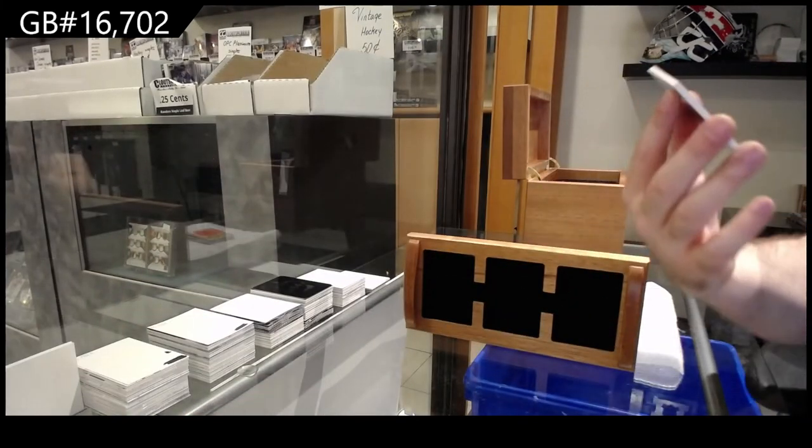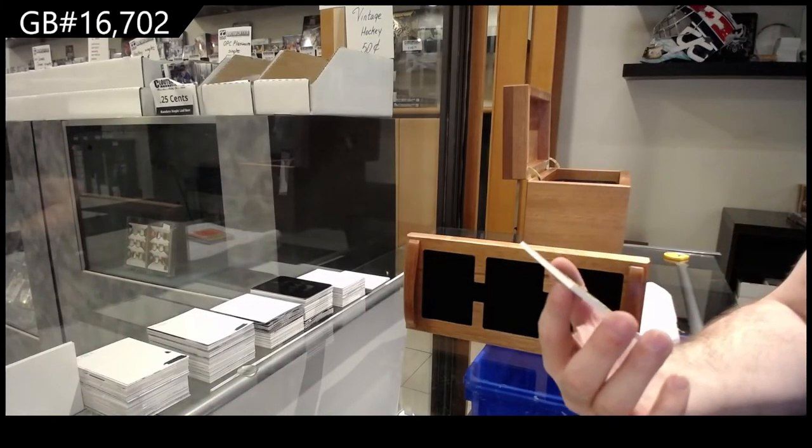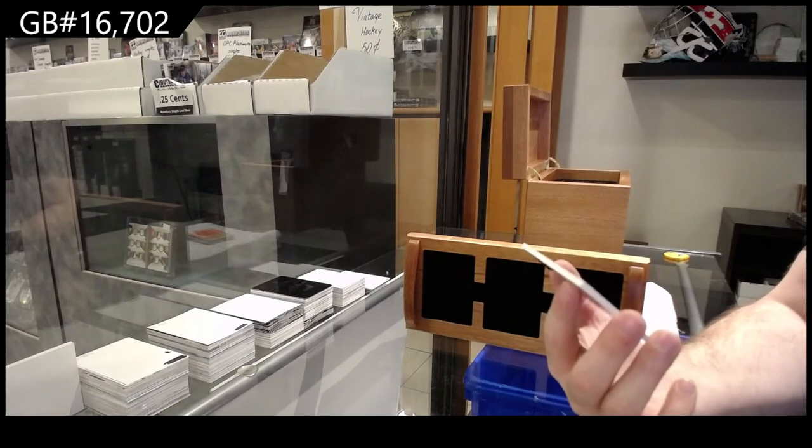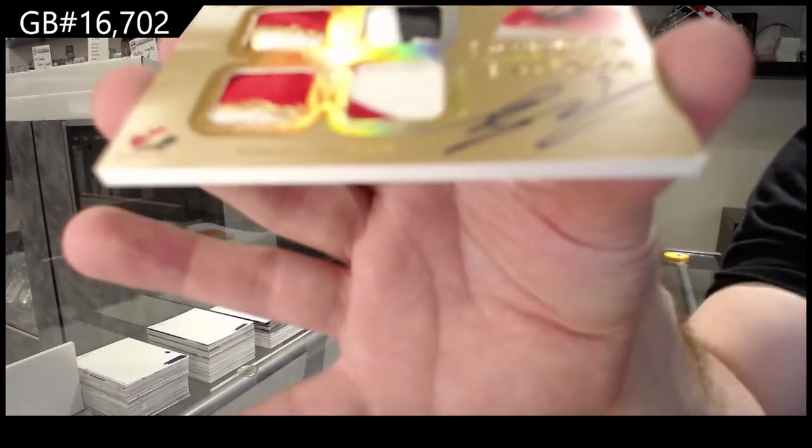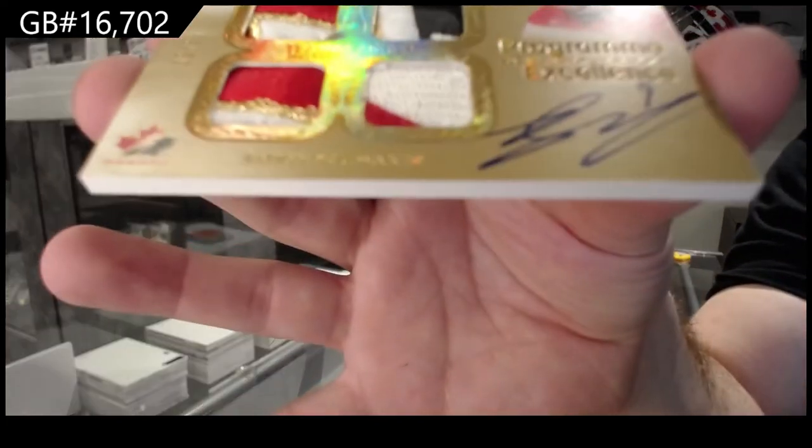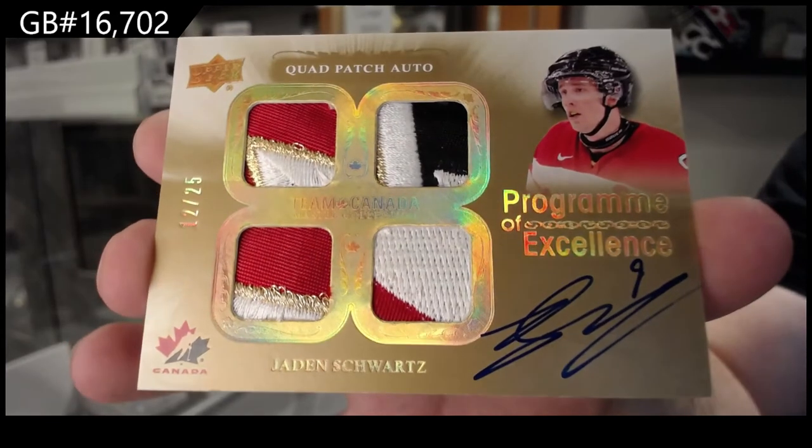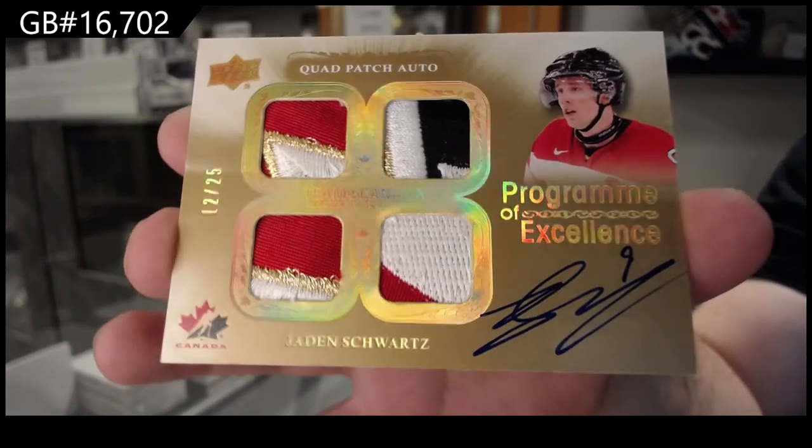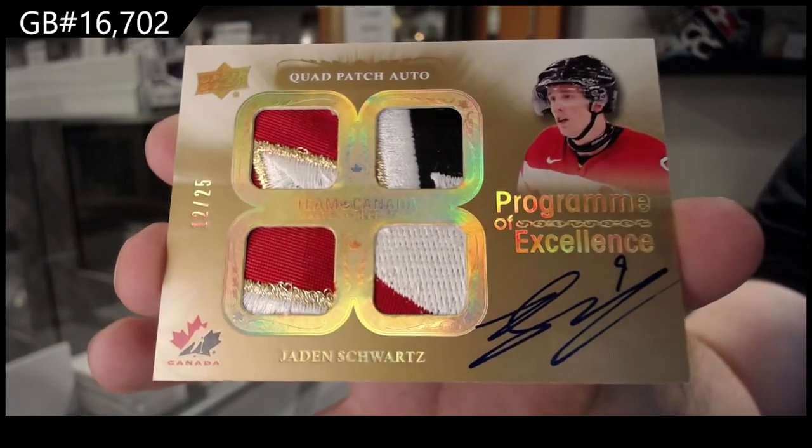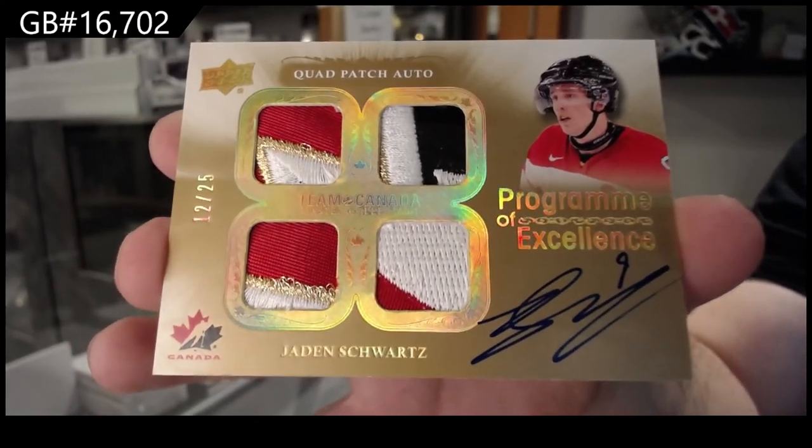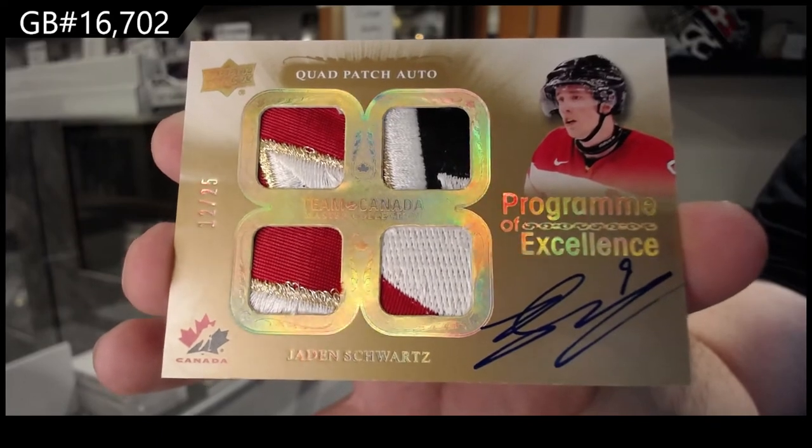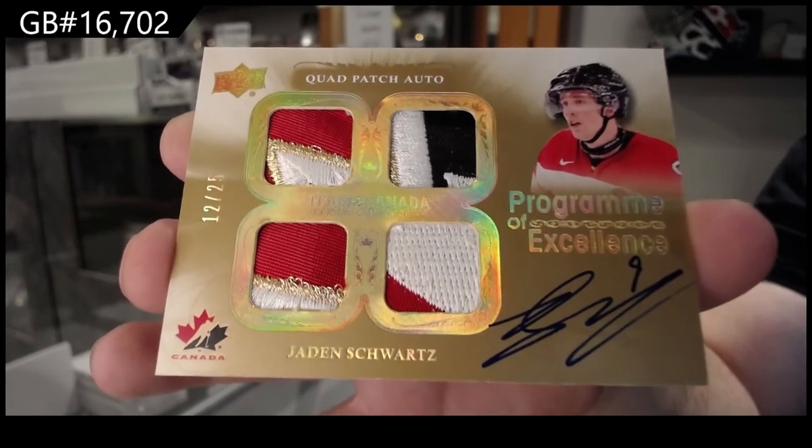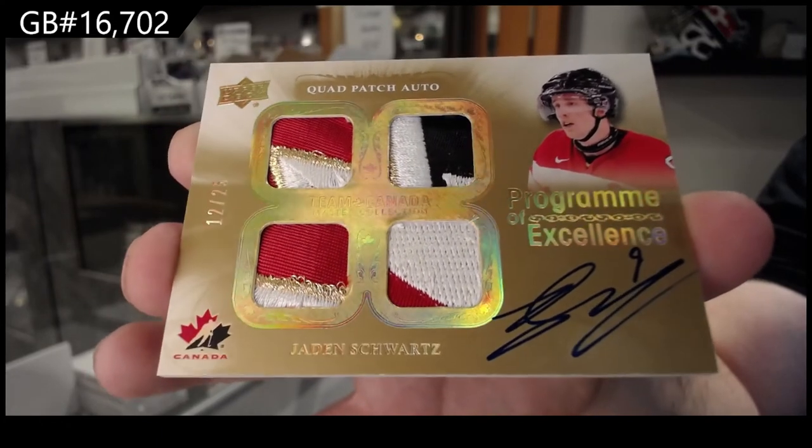P.O.E. Out of 25. Jaden Schwartz. Beautiful patch.